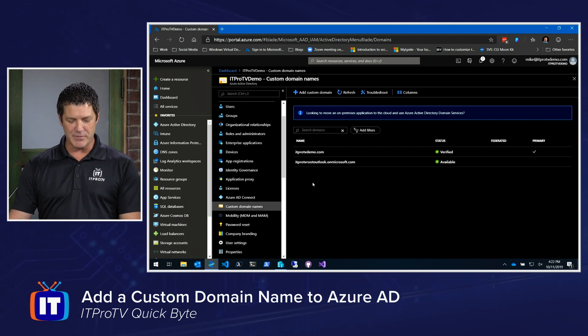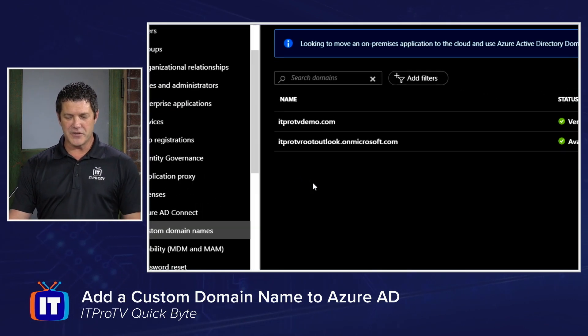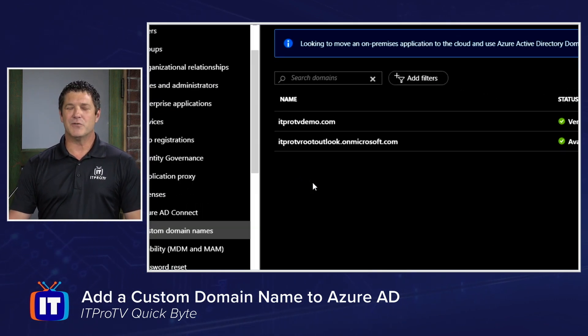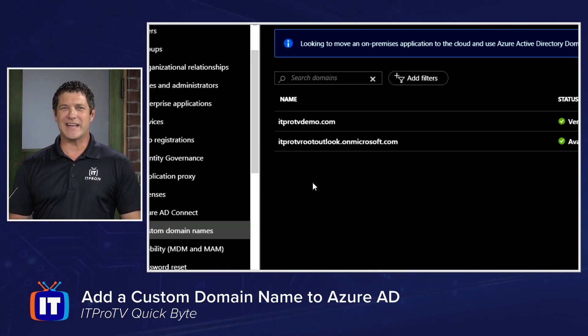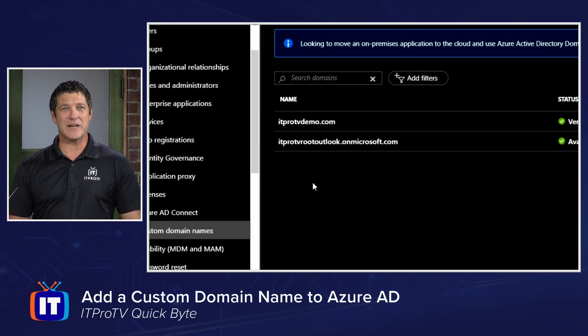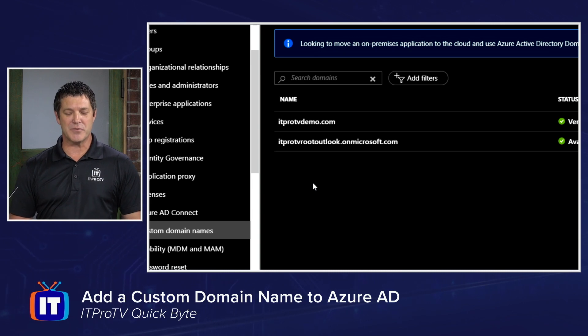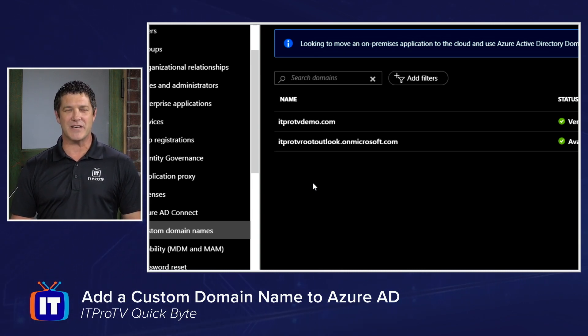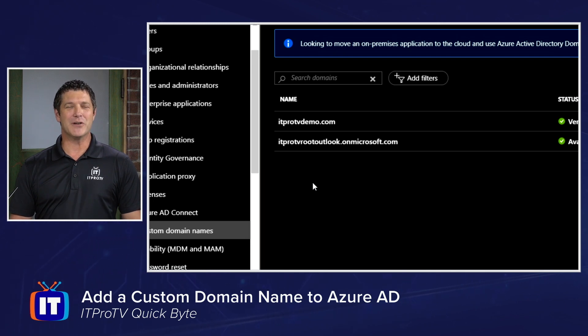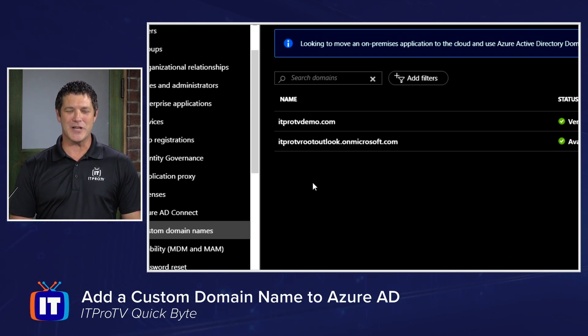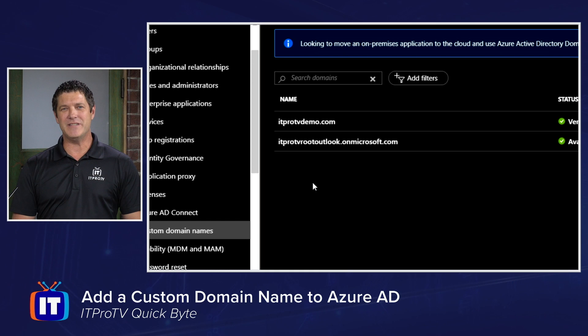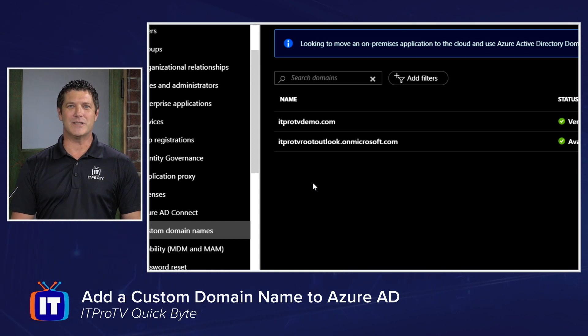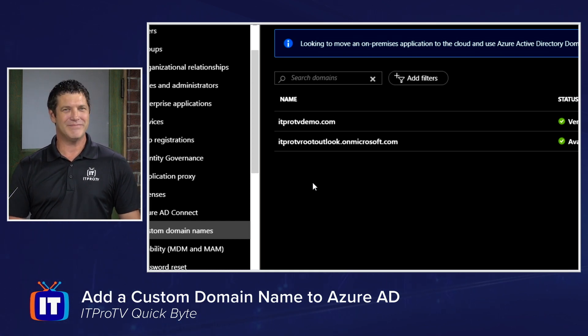Here you'll see a couple of things. First, you'll see the really long one that I got initially when I set up the subscription, ITProTVRootOutlook.onmicrosoft.com. I do not want to go to somebody and say, hey, here's your new username, Courtney at ITProTVRootOutlook.onmicrosoft.com.